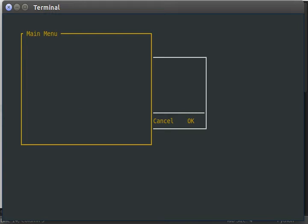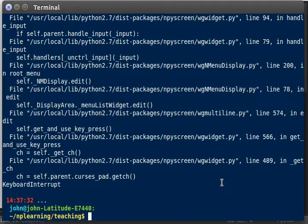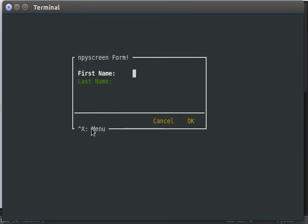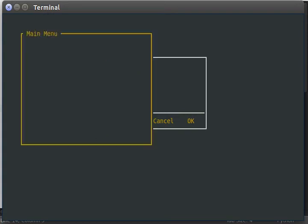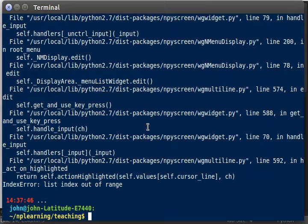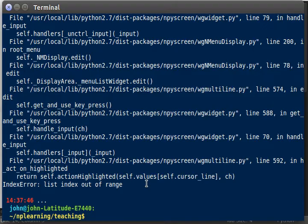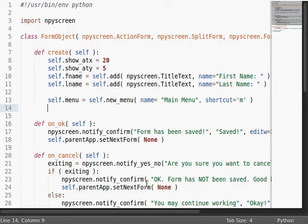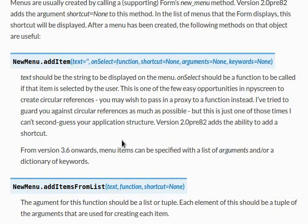If I hit Control X, that's what this, I'll show you one more time, that's what this little advert label shows us, that Control X, that caret means control, Control X will pop up the menu, and you can see our main menu title right up here. Now, note there's nothing in the menu, so if I hit enter, we're gonna get an error, because there's no list index we can actually grab.